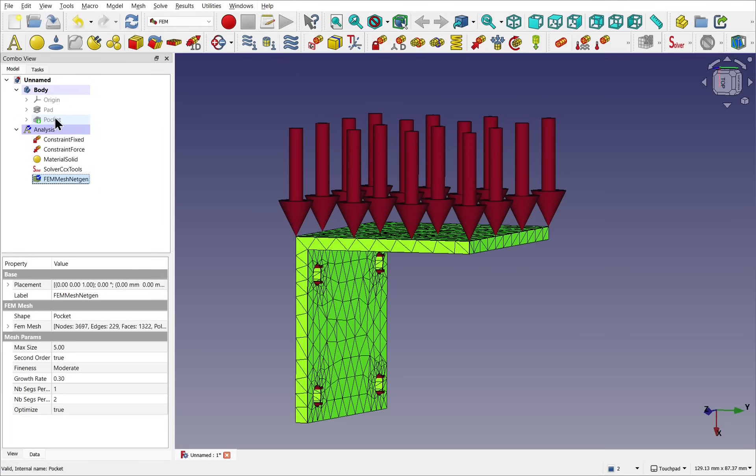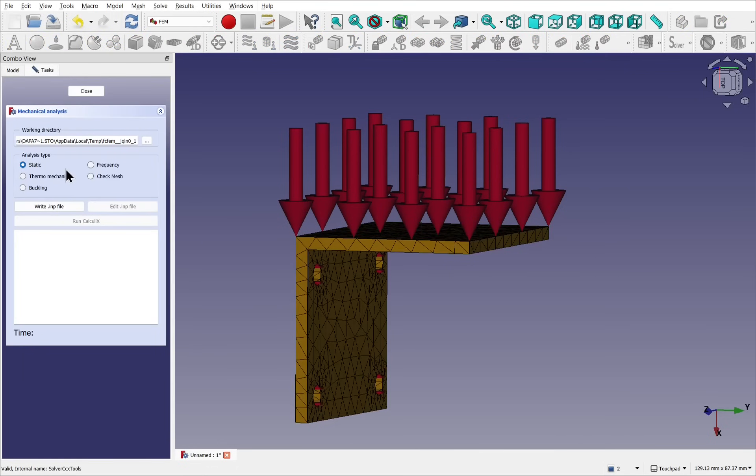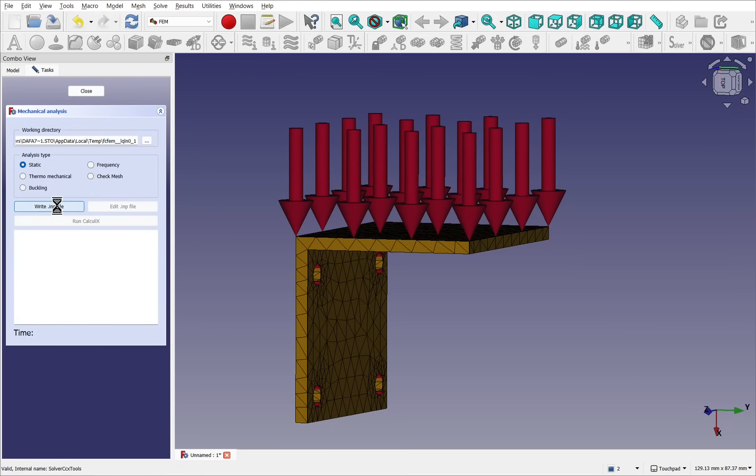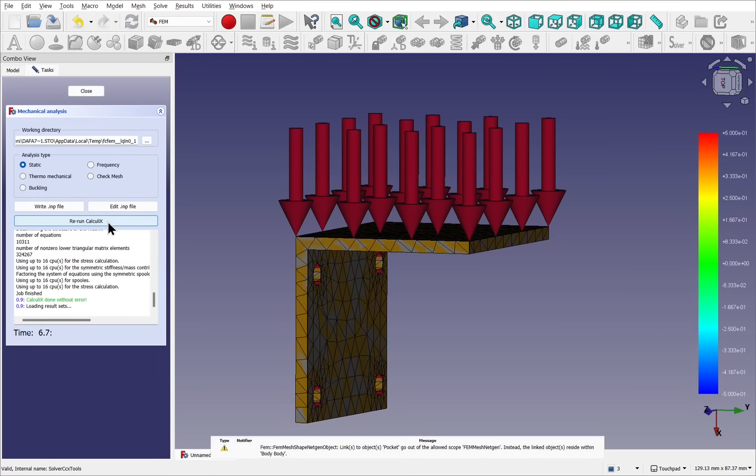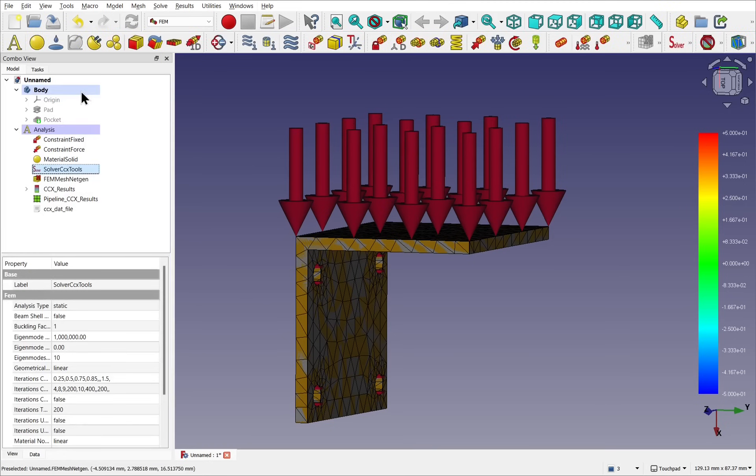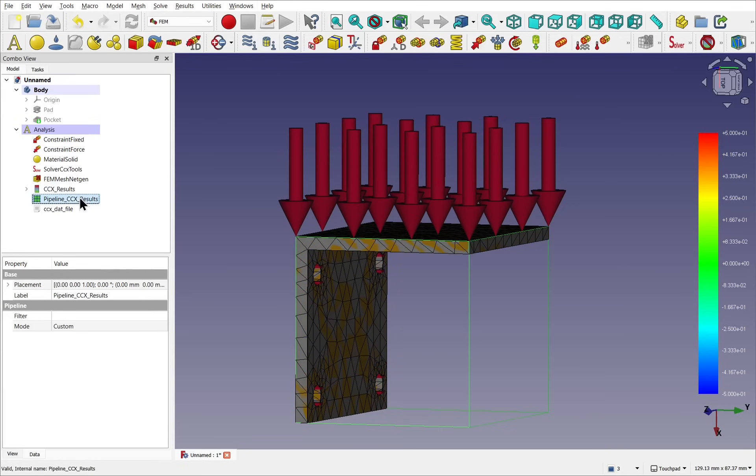Now let's apply our mechanical analysis. Come down to the solver and double-click it. A panel will appear on the left. The analysis type will stay as static and we'll write to the .inp file. Write is complete and then we can run the calculations. Once the calculations have finished with no errors, we get a bar on the right-hand side and then we can close this. Here we have the results in here including the pipeline.